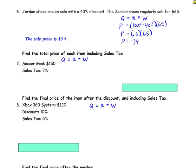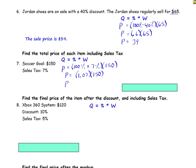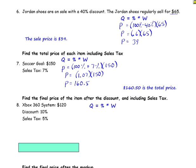Number 7: find the total price of the item including sales tax. Our soccer goal is $150 and the sales tax is 7%. The total price is the quantity, and that's what we're looking for. The percent needs to be added to 100, because you're paying 100% of the item plus the 7% sales tax. So 100% plus 7% is 107%, which is 1.07. Multiply that by the cost of the item. The answer is $160.50. That is the total price.